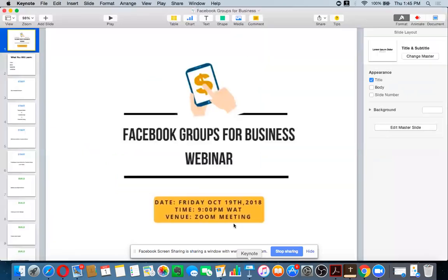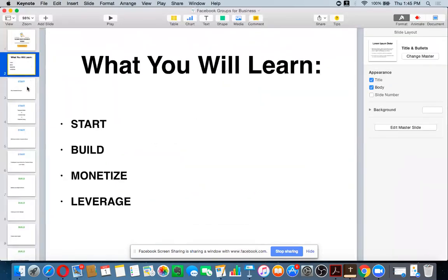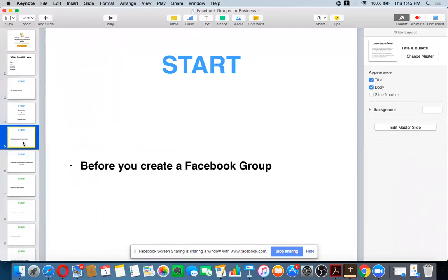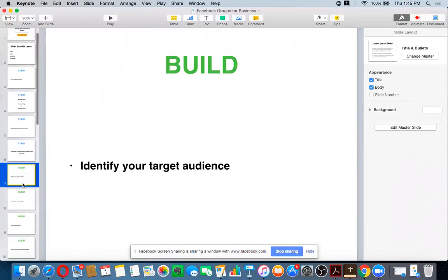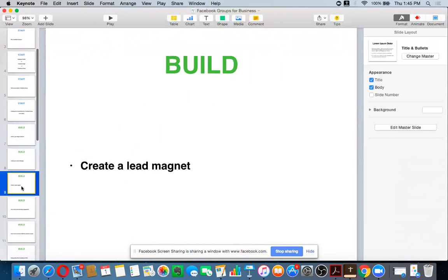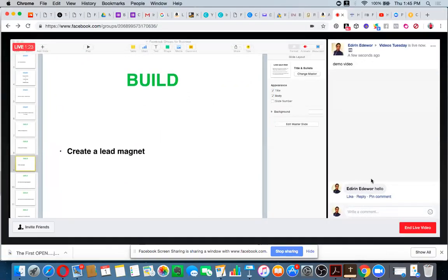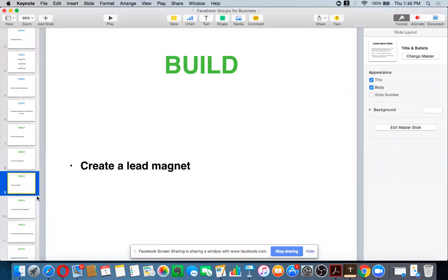When you click on that, you can actually toggle between your screens and teach whatever it is you're teaching. At any time you feel like you need to communicate back with your community and audience members, all you need to do is go back to your Google Chrome — you see comments, you can see questions, you can answer questions and communicate with them. When you want to continue, you go back by clicking on your Keynote and continue to toggle through your slides until you are done.